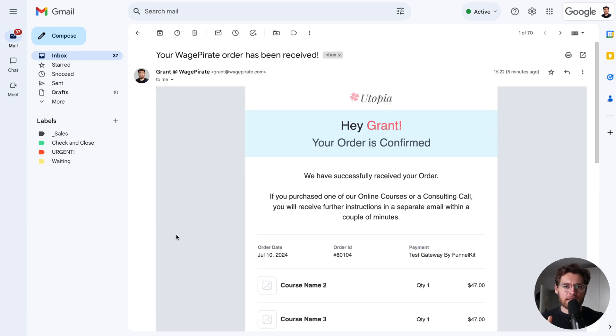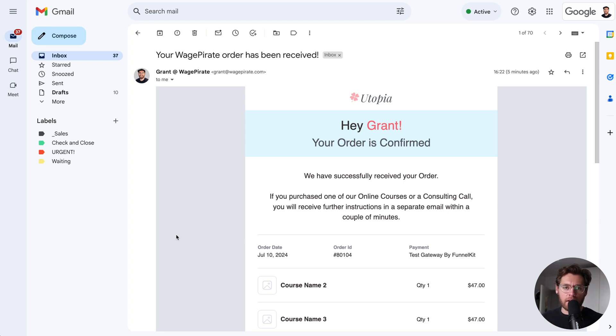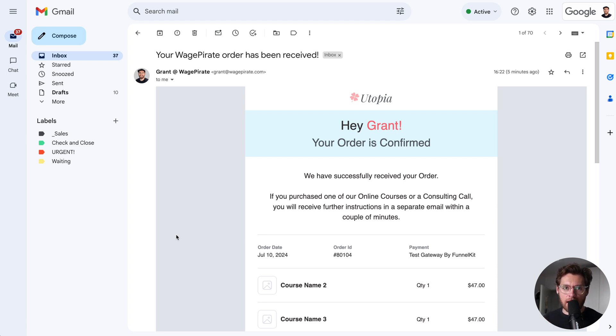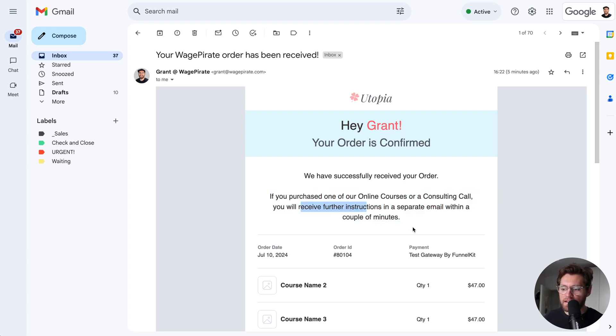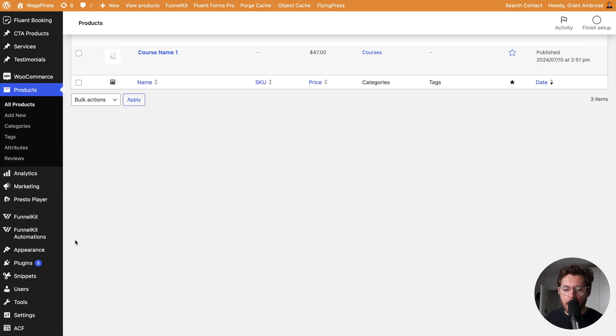When customers spend money in your store, you don't just want to go radio silent and not give them any further information. What you want to do is then send them subsequent emails related to the products that they've just purchased, and that's what we're going to do just now. This relates to this sentence here where we let them know they'll receive further instructions in a separate email after their order receipt email.